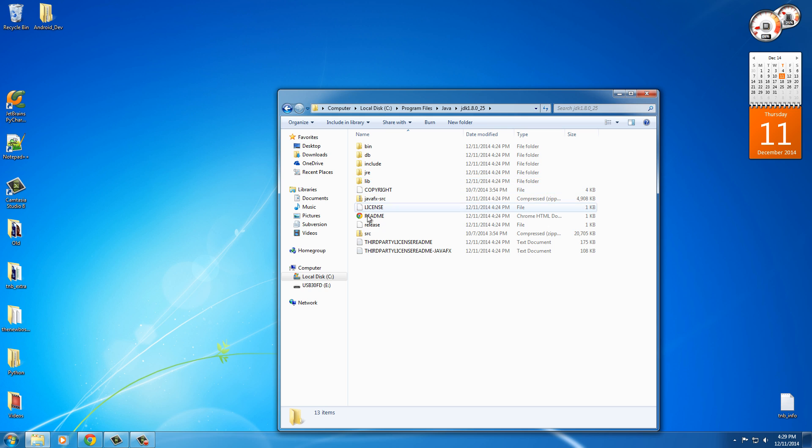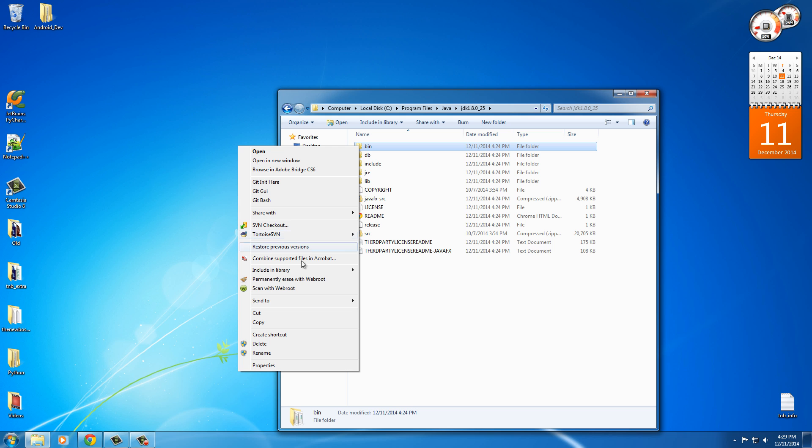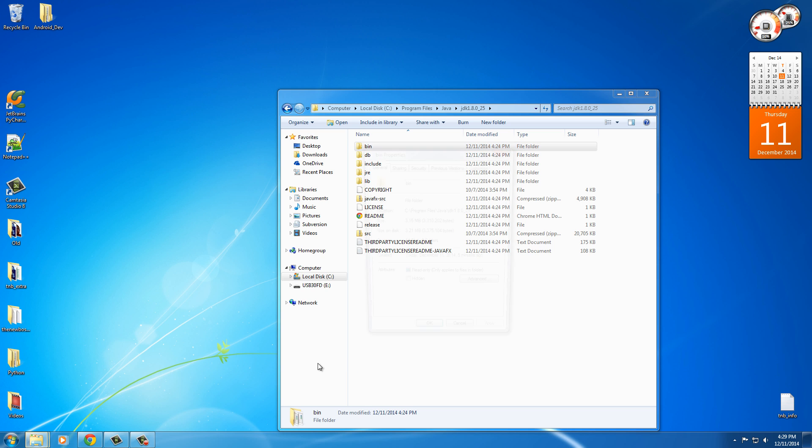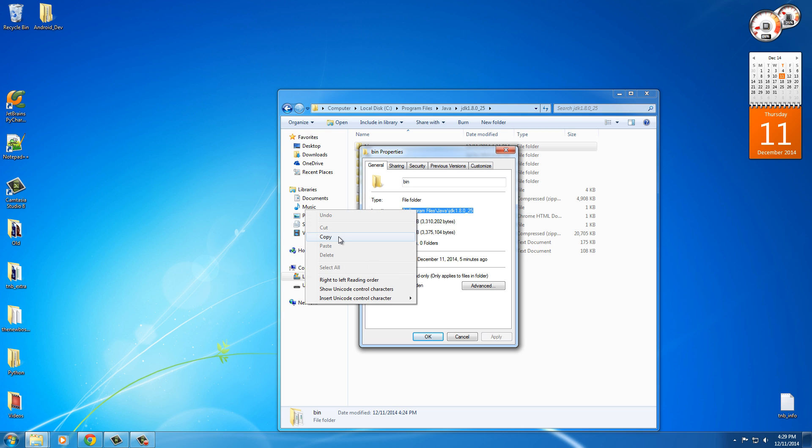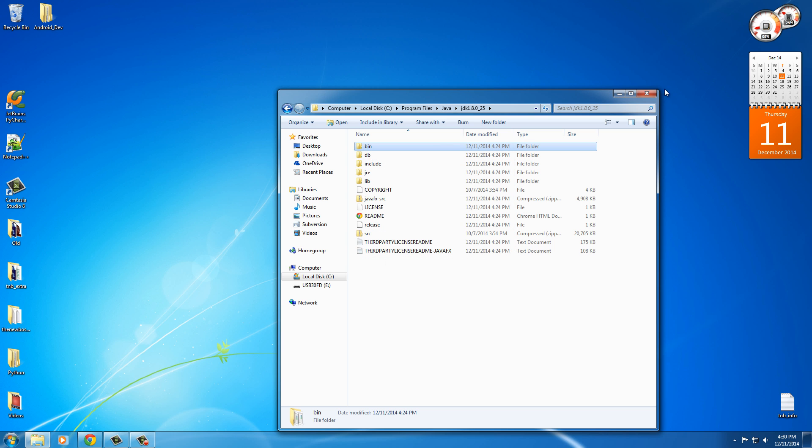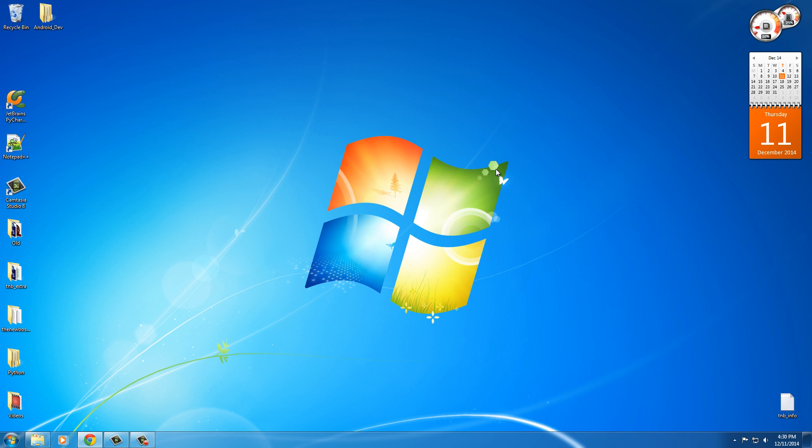So what you can do now is you can actually right click any of these files, because it's going to give you the same path, but just for consistency, right click this bin and click properties. So again, this is the location that you're looking for right here - the location that your Java development kit is at. So copy that, right click and copy. And now once you have that location, close out of everything because we have to tell our computer this is where our JDK is.